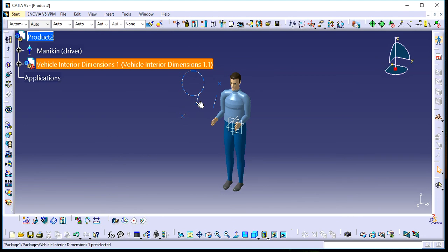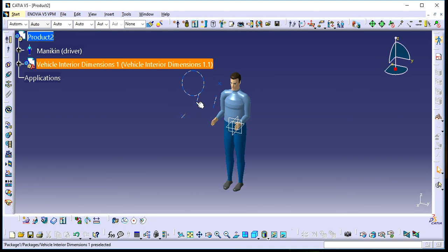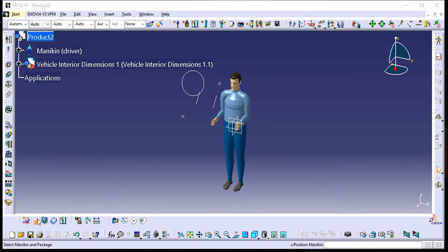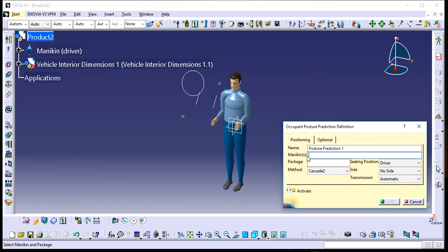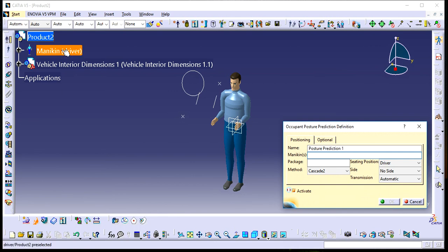Now I'll go to New Occupant Posture Prediction. When I press this, I'll select the mannequin—the mannequin is our human, the driver—and the package.